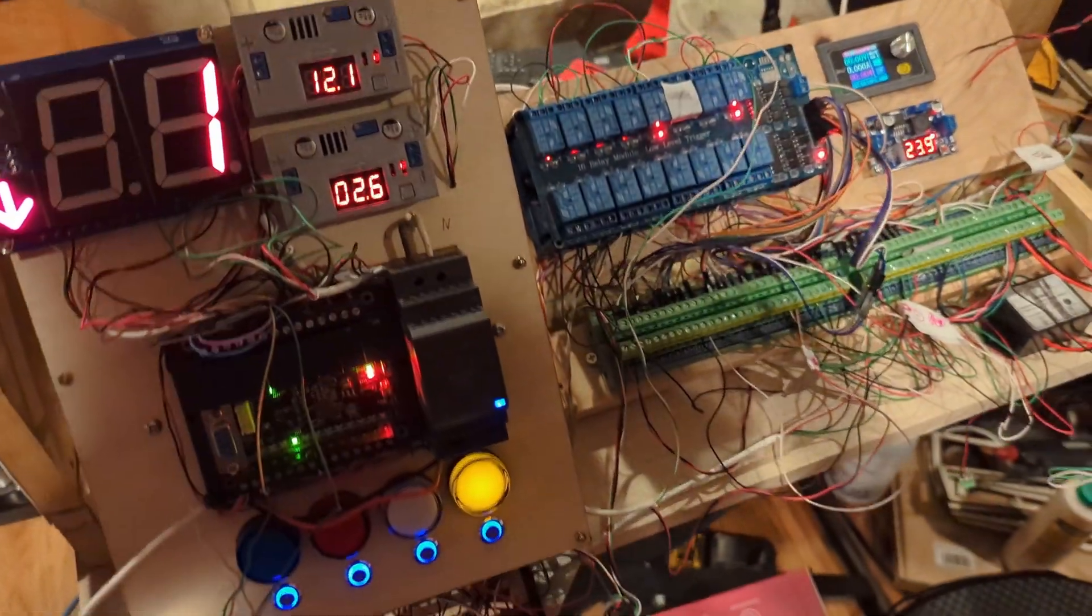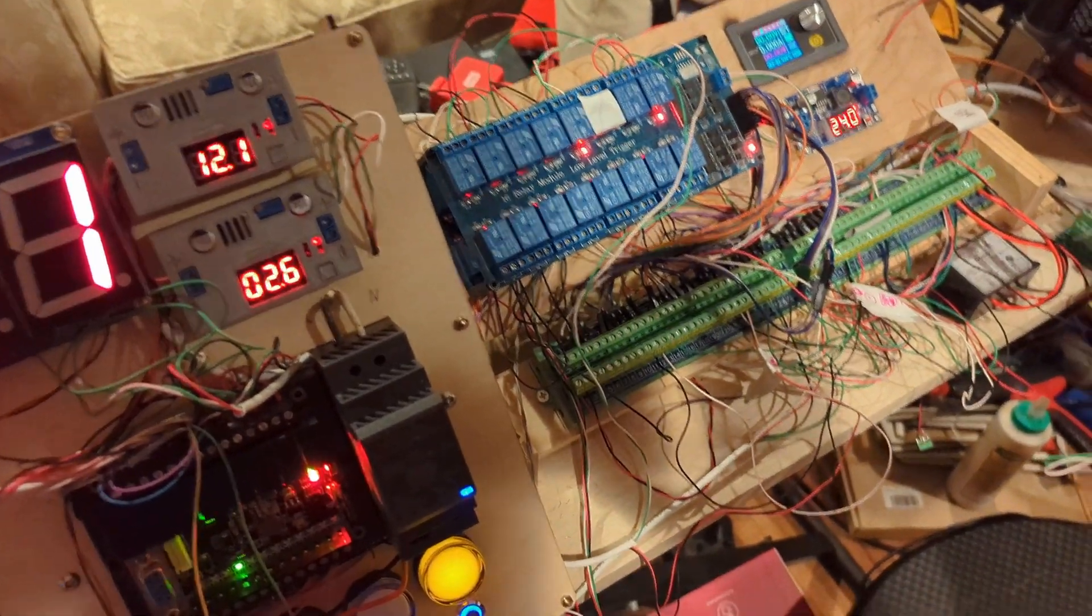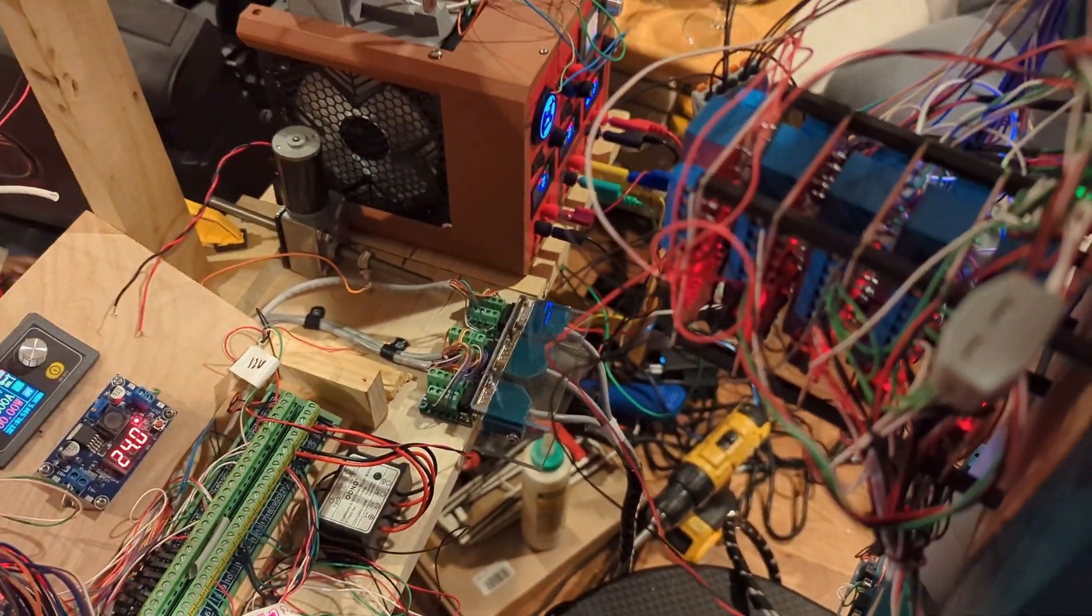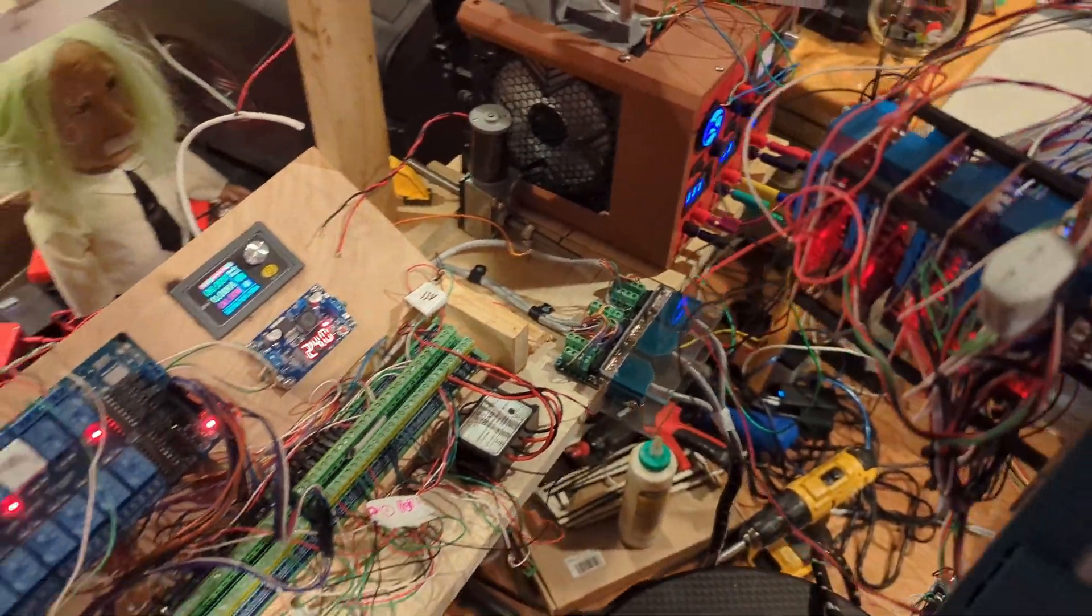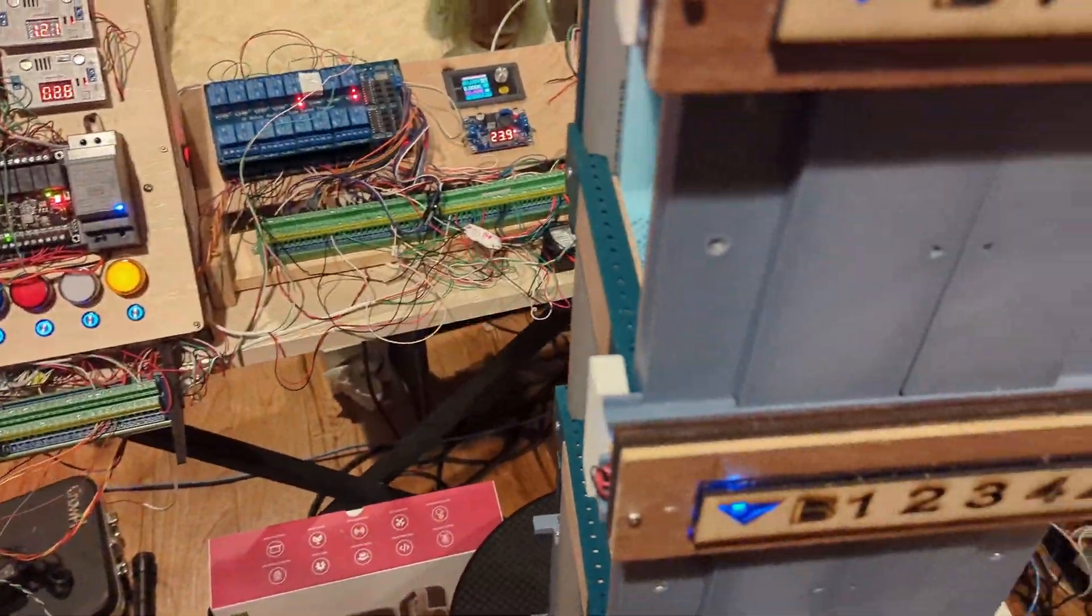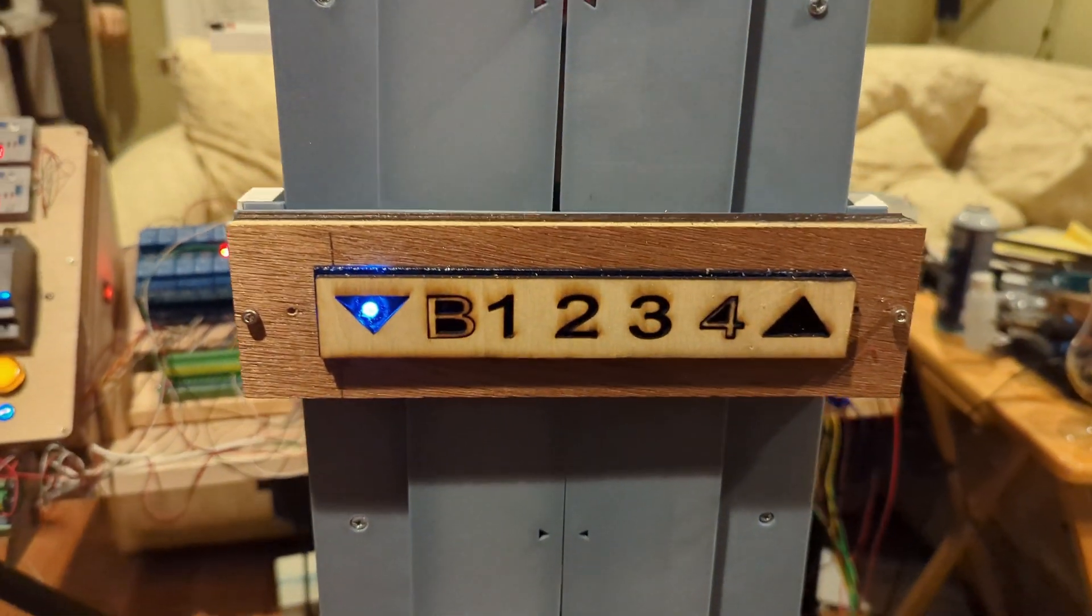We're using a 16 channel relay and then back here we're using a ton of relays, just for the door and other functions like the indicator itself.